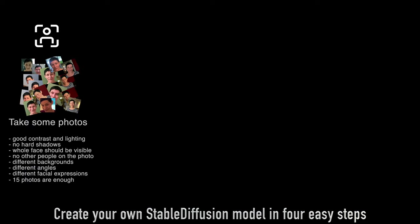First you need to take some photos of yourself or any other person you want to train. Be sure that the photos have good contrast and lighting, no hard shadows, the whole face should be visible, there shouldn't be any other people on the photo, and it's good to use different backgrounds, angles, and different facial expressions.